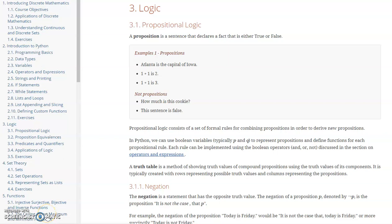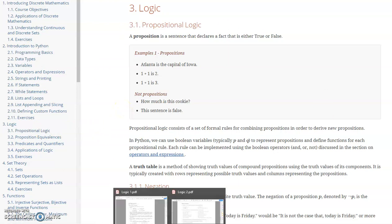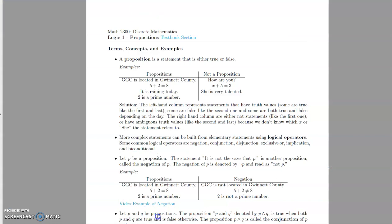Welcome to the first of either three or four videos covering this chapter on logic. In any case, we're covering in this video the first section on propositional logic. Here is the section in the book which I encourage you to read, but I'm actually going to be using the notes to talk about this because I'm going to do it in a slightly different order than what's given in the book.